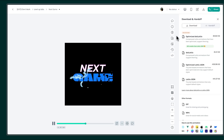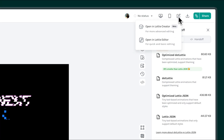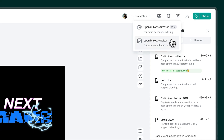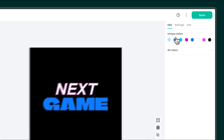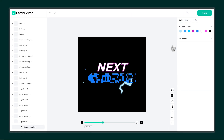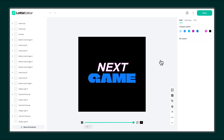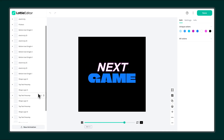Instead, just click the edit icon on the animation page and choose Open in Lottie Editor. This opens a visual editor where you can make changes directly in the browser. From here, identify the text layer you want to update.